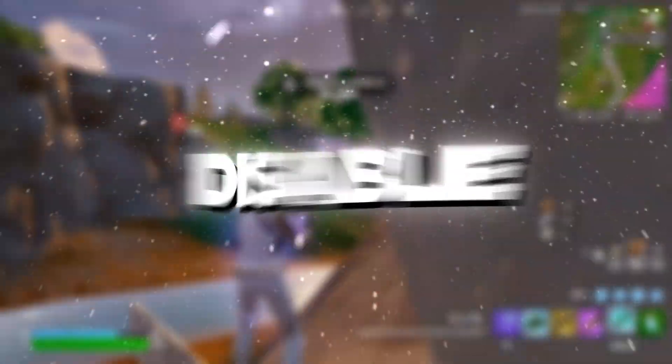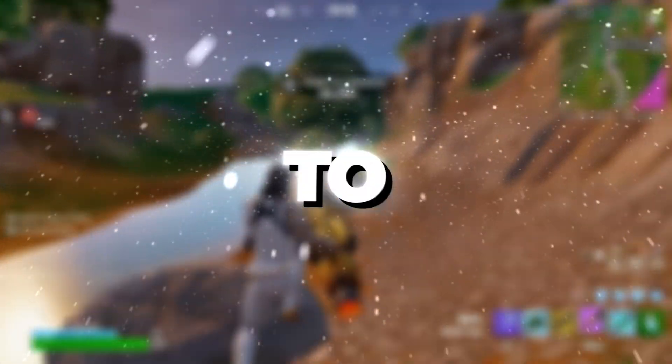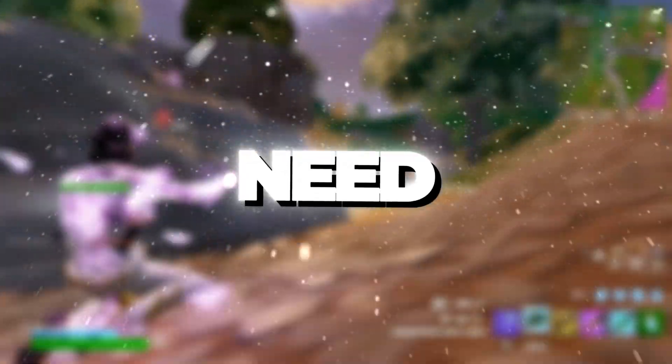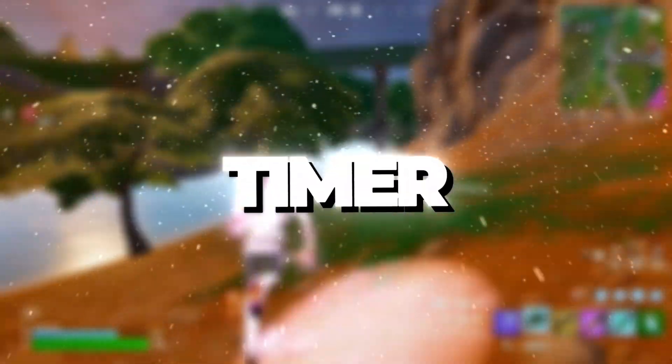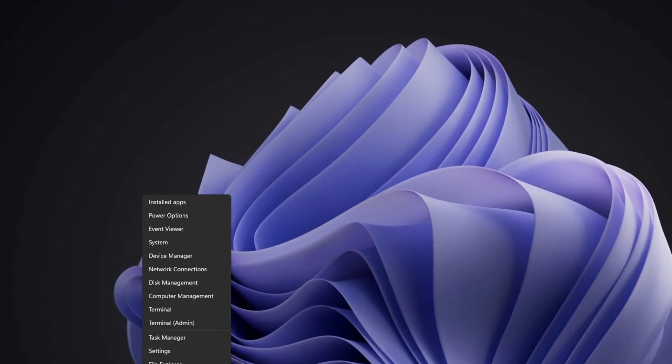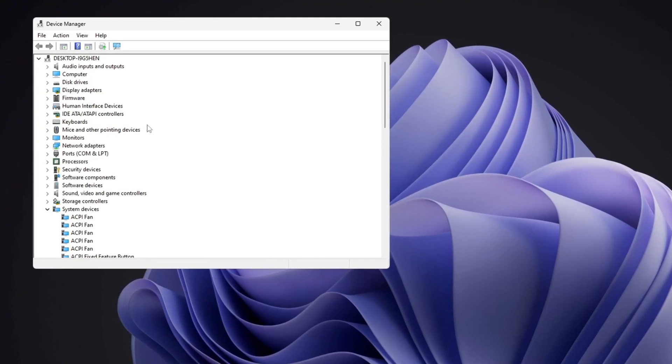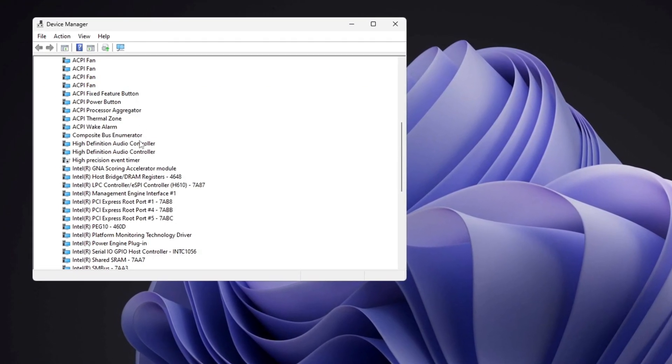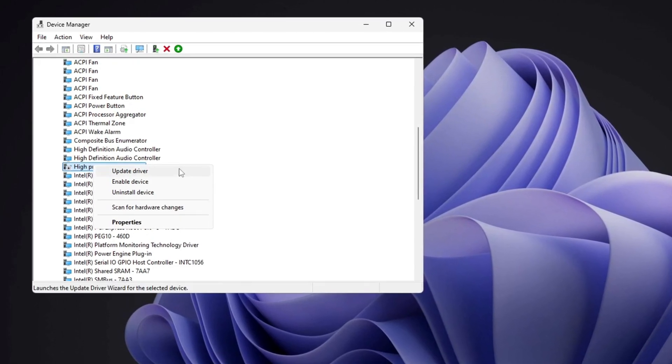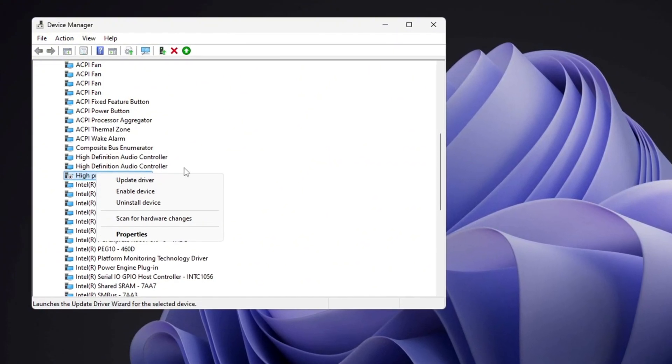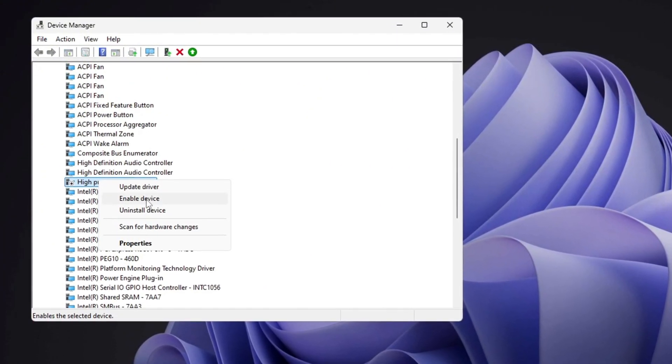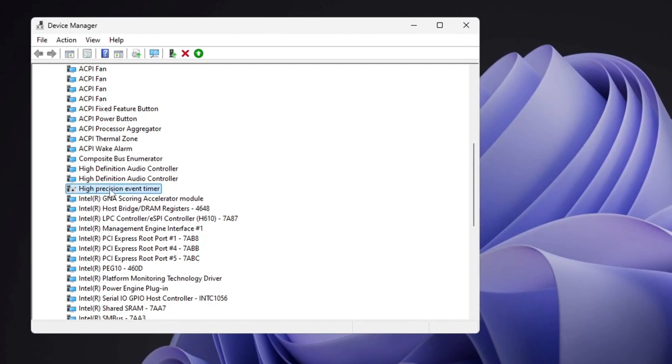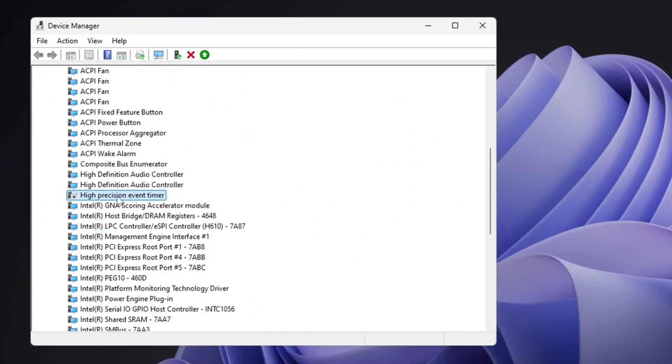Step 7: Disable HPET to prevent stuttering and FPS drops. To improve system performance and prevent FPS drops, you need to disable an unnecessary system component called High Precision Event Timer. First, right-click on the Start button and select Device Manager. In the Device Manager window, find System Devices, then look for High Precision Event Timer in the list. Right-click on it and select Disable. Disabling HPET can help eliminate stuttering and frame drops in games, making your FPS more stable. Since HPET controls certain timing events, turning it off can allow your system to run more smoothly without unnecessary interruptions.